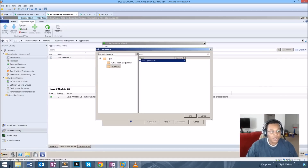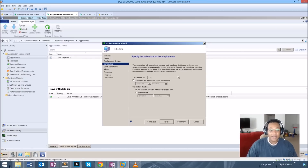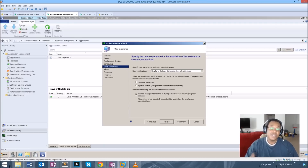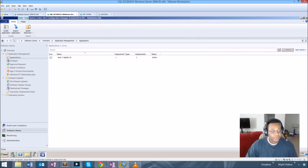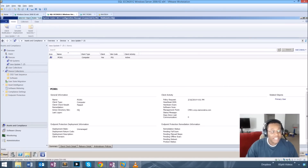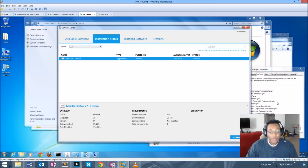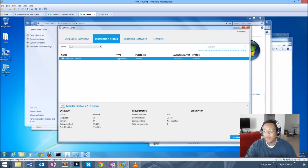I'm going to go ahead and deploy the application to that collection. I set it to Required so it installs automatically. I select Next, set it to install as soon as possible so that as soon as the client sees the content it starts downloading, and I set it to install once it reaches the deadline time. Since we set it to as soon as possible, the deadline is effectively as soon as it sees it, so it's going to automatically start installing. Our deployment is now active going to the Java 725 collection with PC001 as a member.